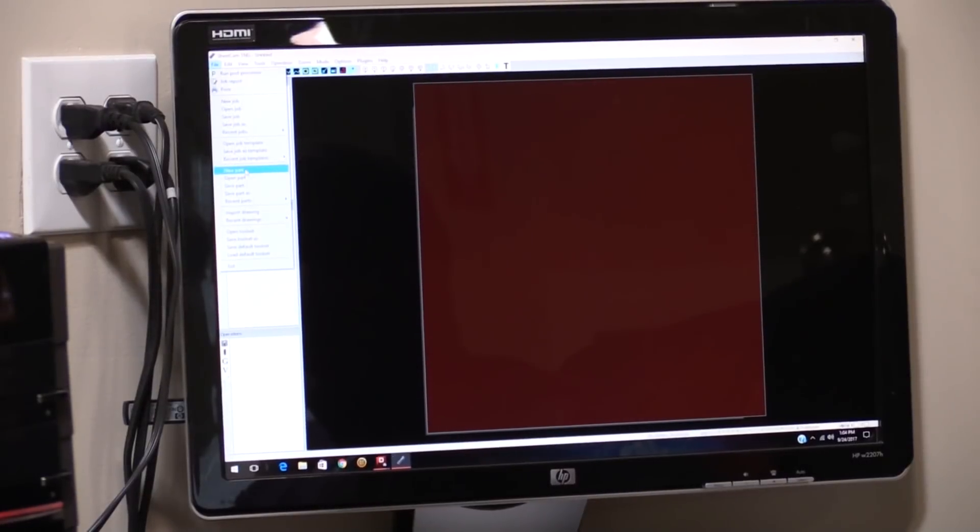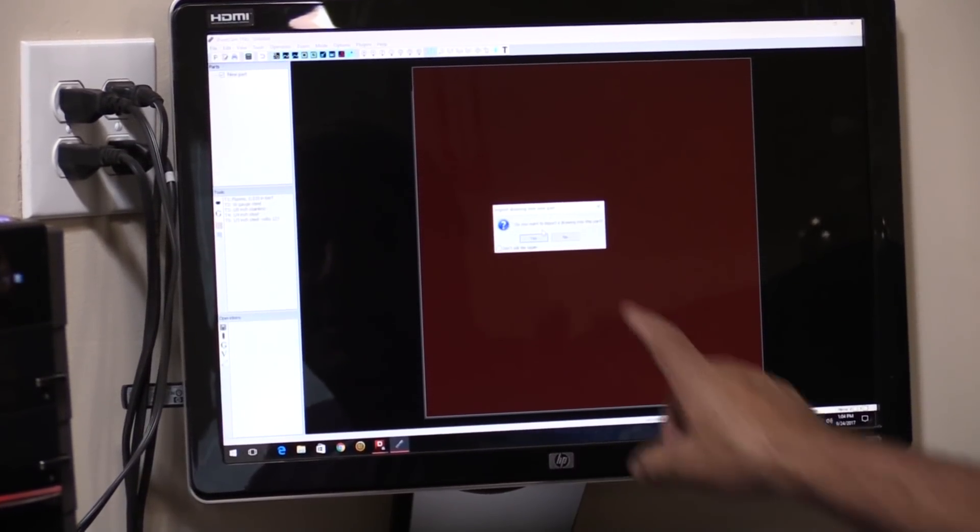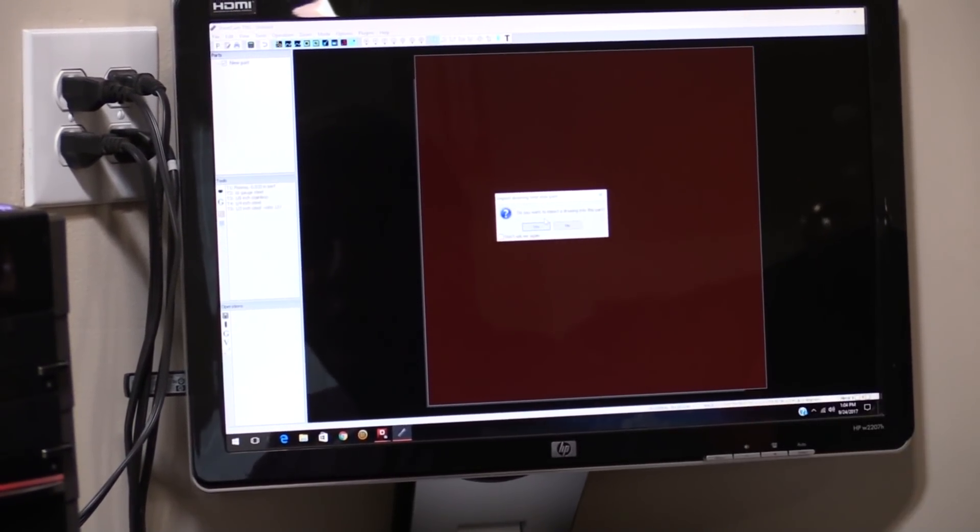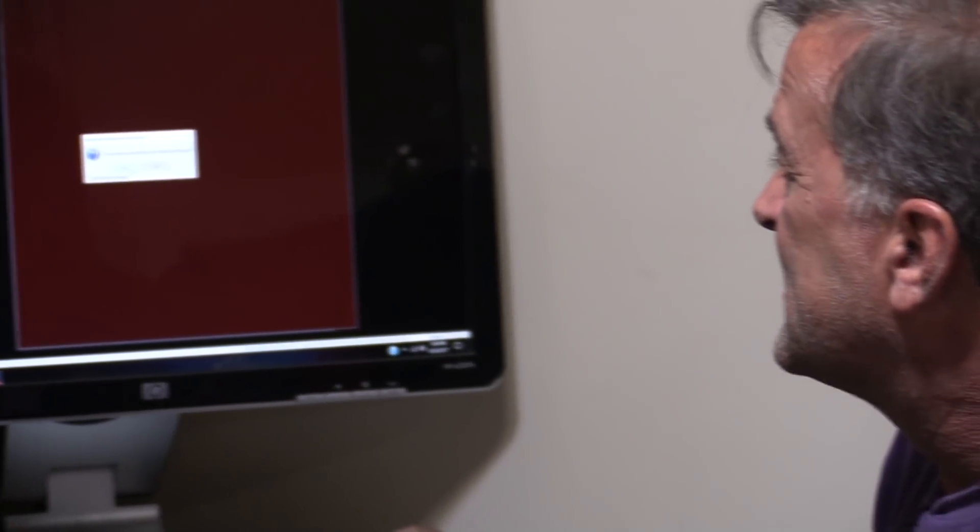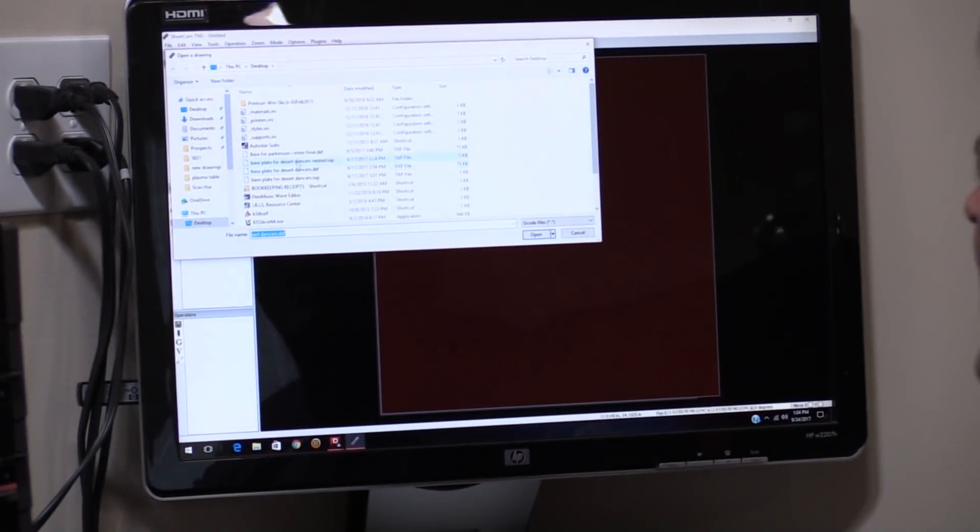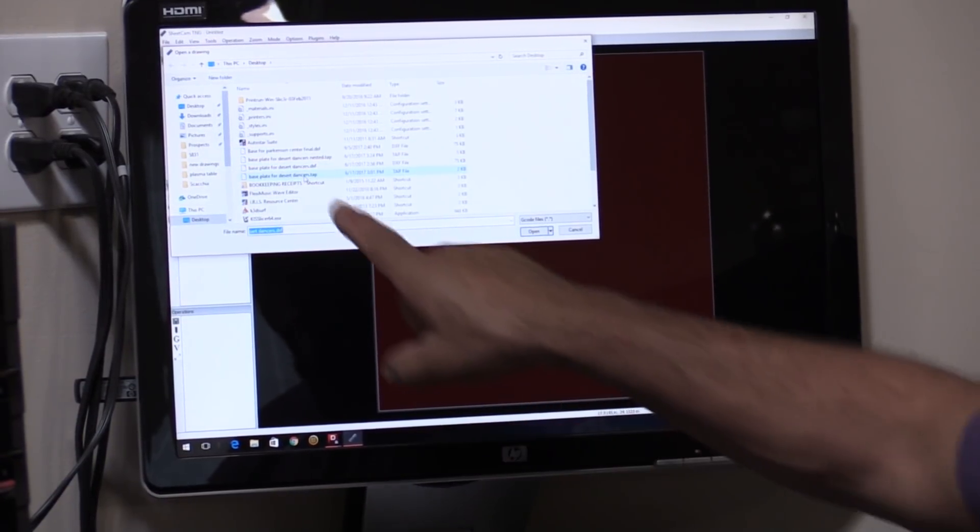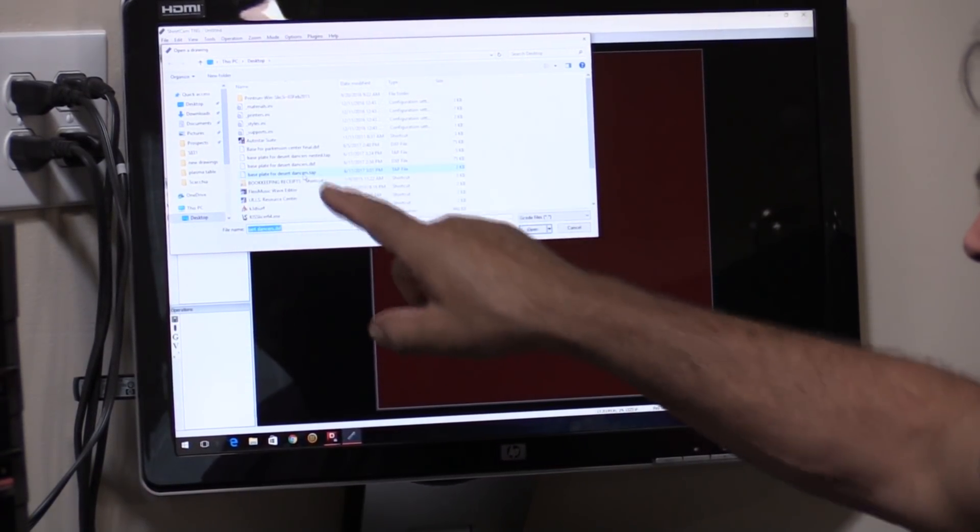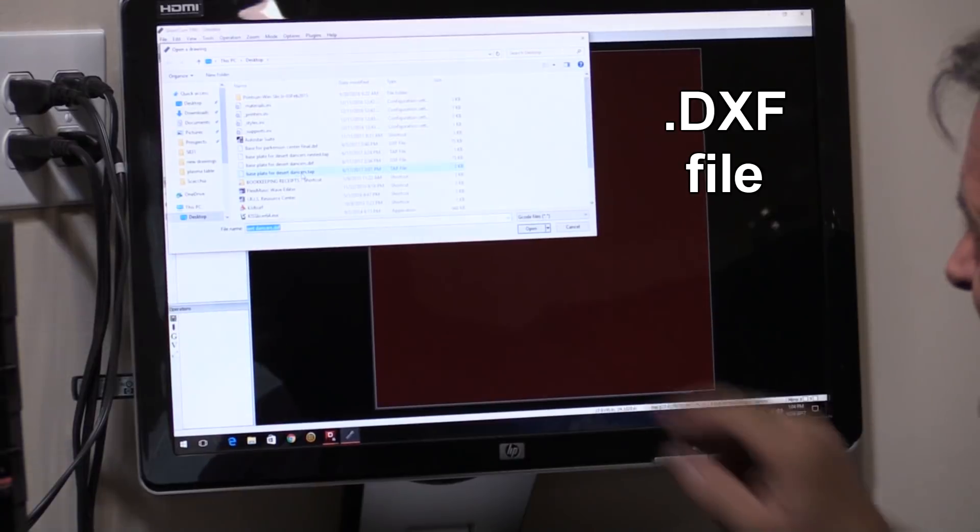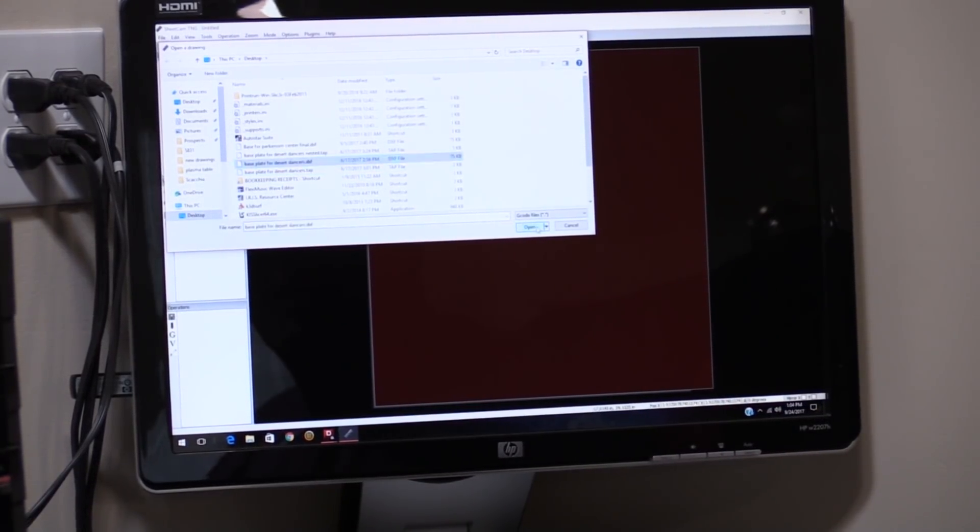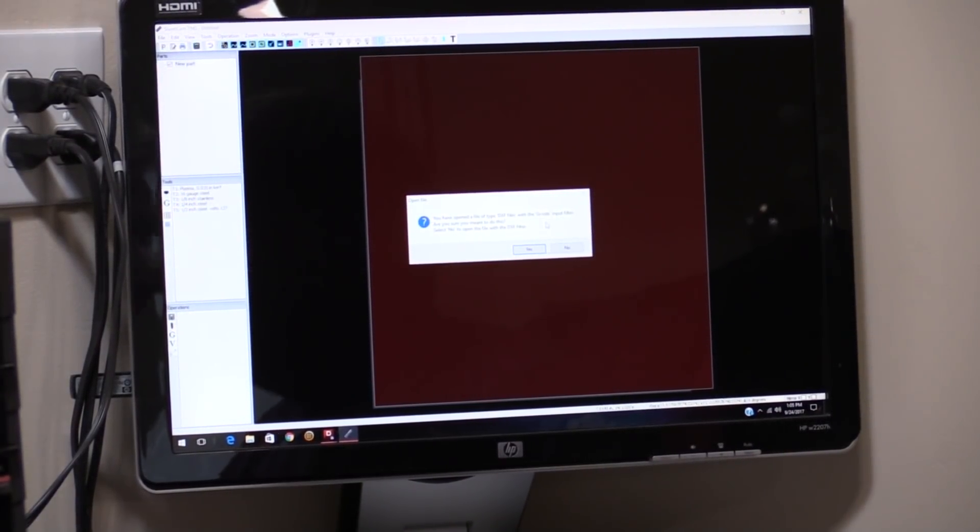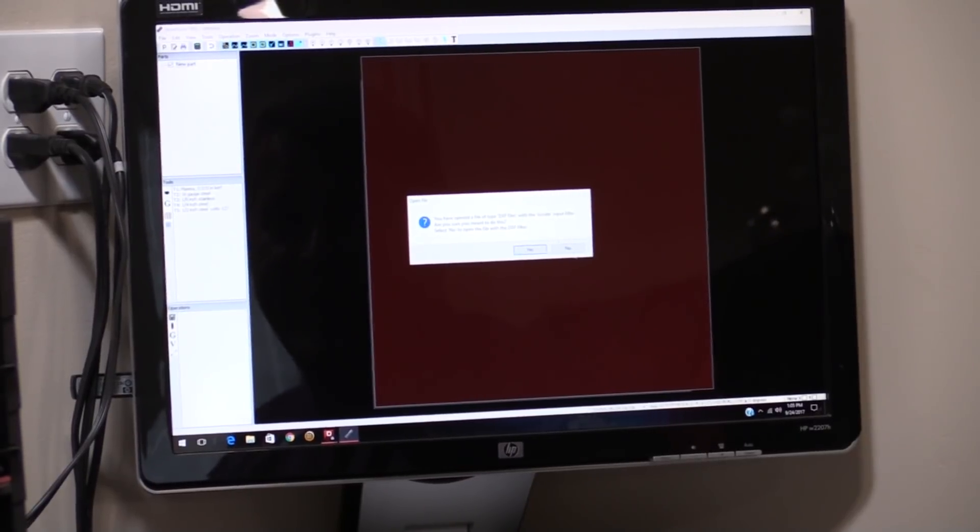It allows you to open up a new part. And it's going to ask you, do you want to import a drawing? And that's what we made over in the CAD program, was a drawing of this base plate that I need for a sculpture. So I'm going to say yes. And it's going to say, what do you want? And I'm going to say, here's my base plate for desert dancers. And it's a DXF file. I'm going to open that. And it's going to ask me again, are you sure you want to do this? Yes, I want to do this.